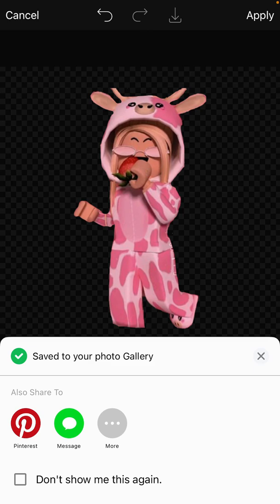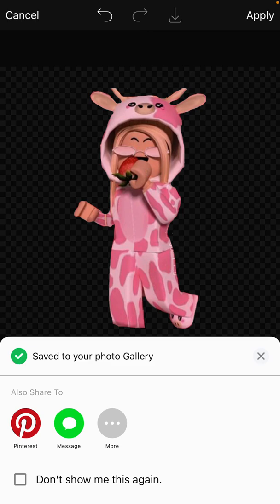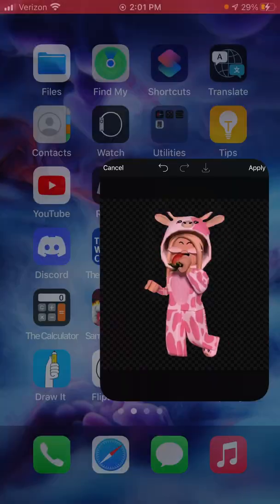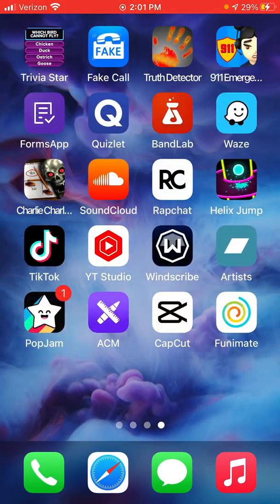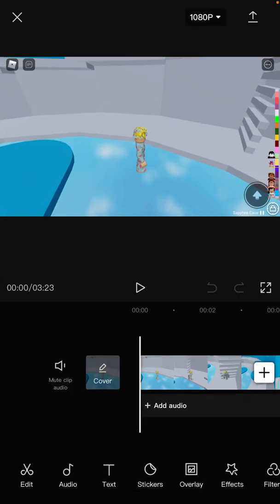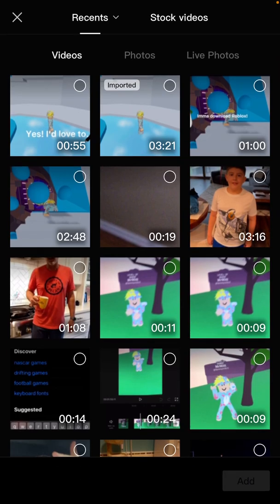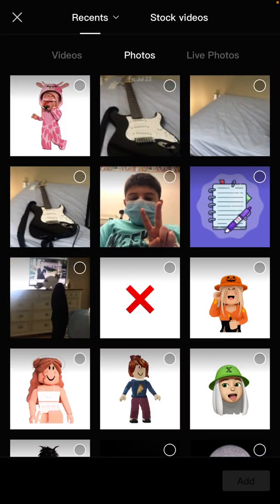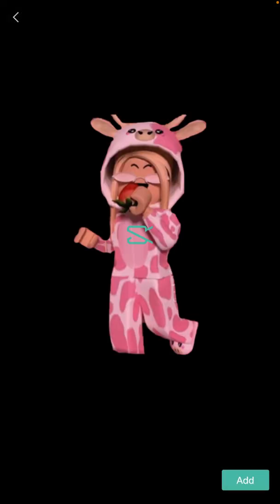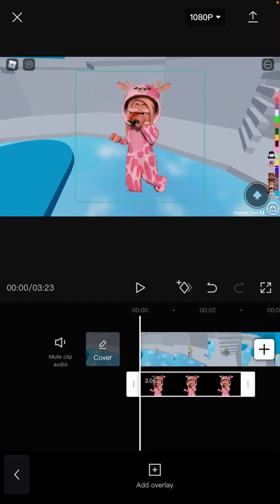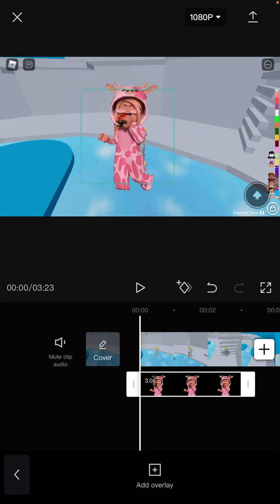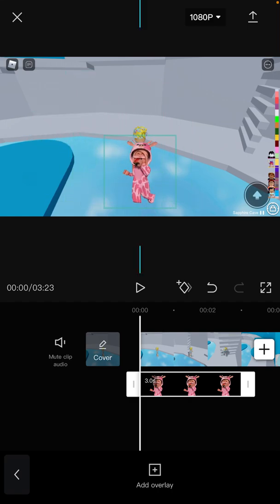There should be a checkmark saying 'saved to your photo gallery.' Then what you want to do is go out of PixArt and go to CapCut. Click on overlay, then add overlay, click on photos, then add your character that you would like to add.